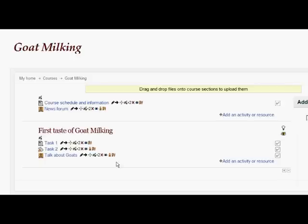What I would like to do is have students read the course schedule and information before they can access any of the items in section 1 — the first taste of goat milking. I have already set up the course schedule and information page so that activity is marked complete when the user has clicked on it to view it.